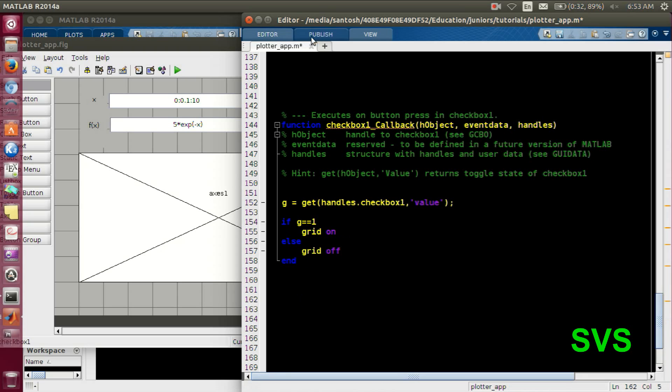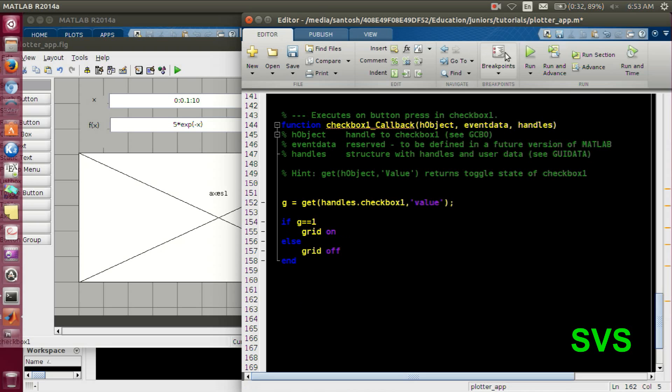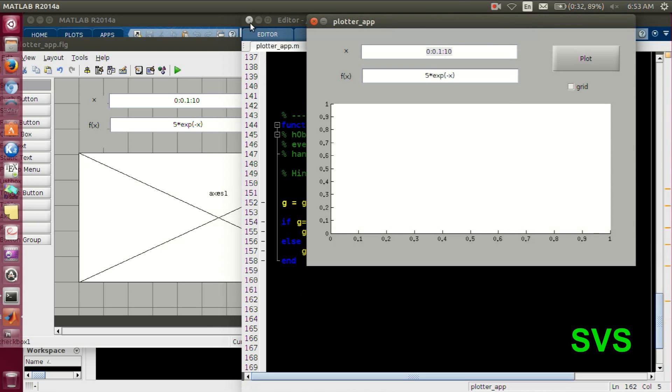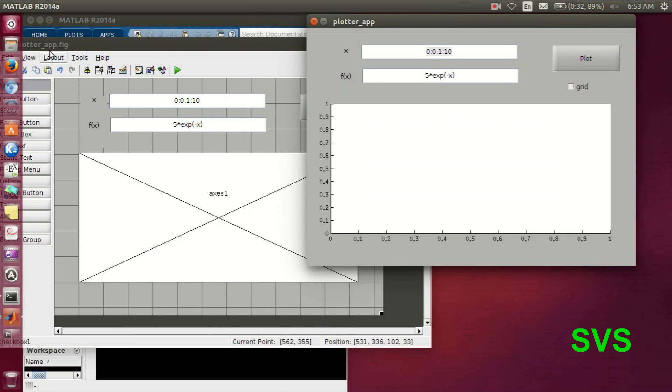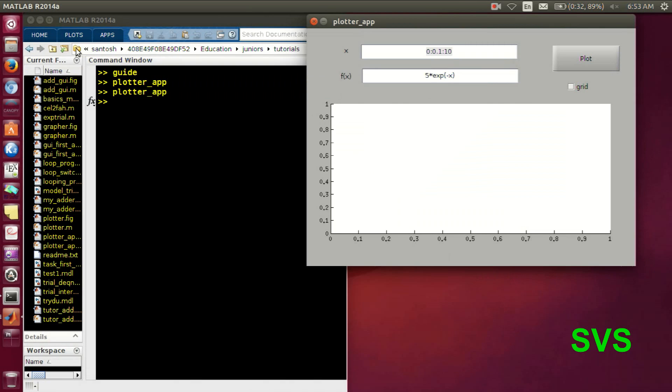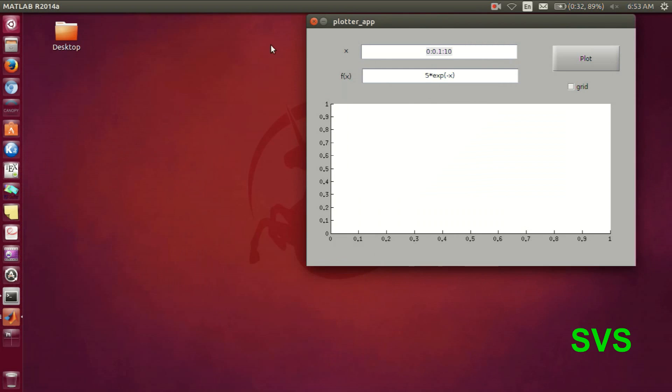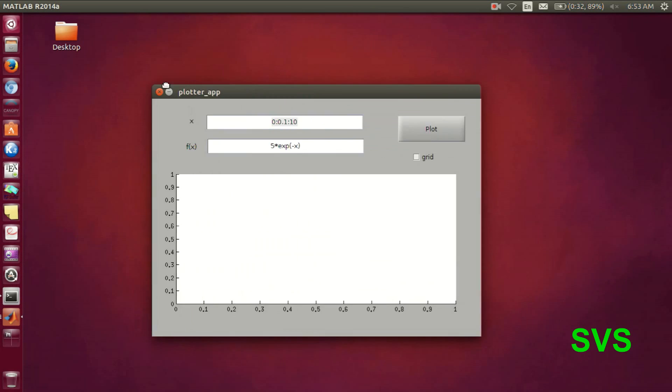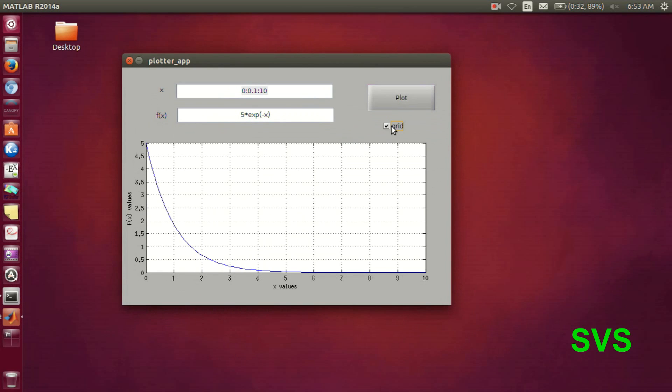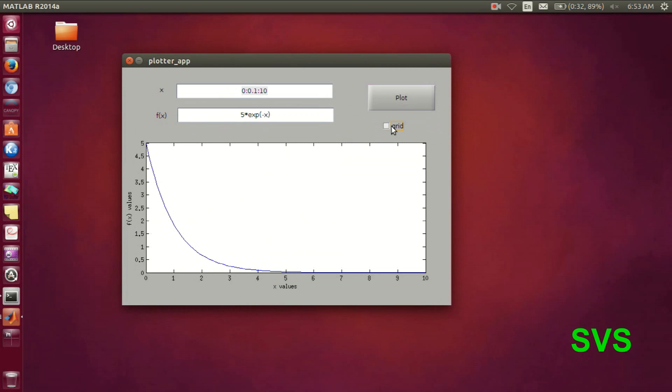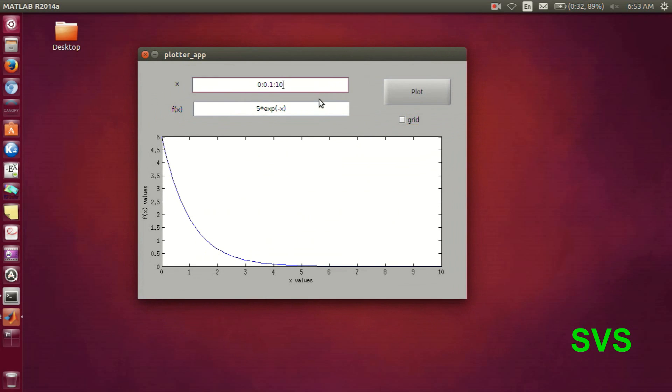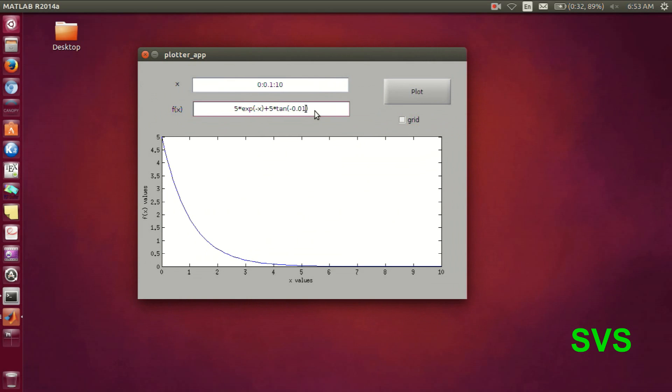So let's execute it once again. It functions as desired. We can check any variant out there. Thank you.